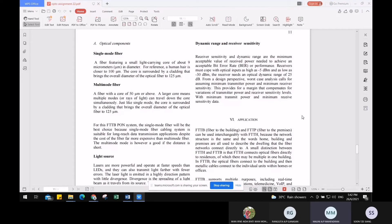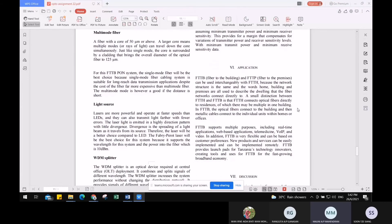For the light source, we chose lasers because they are more powerful, operate at faster speeds than LEDs, and can transmit light further with fewer errors. The divergence — meaning the spreading of the light — is also far more narrow compared to LED. The Fabry-Perot laser is the best choice for this system because it supports the required wavelengths and the input power into the fiber is 10 dBm.